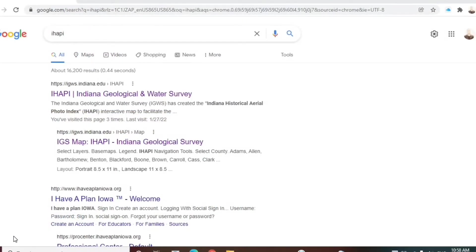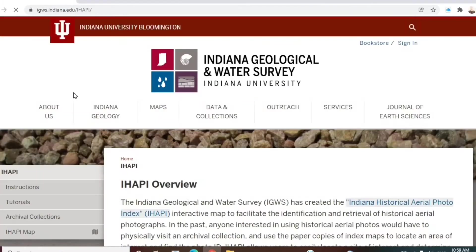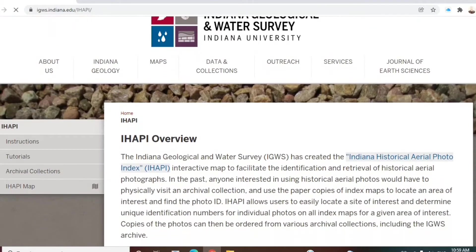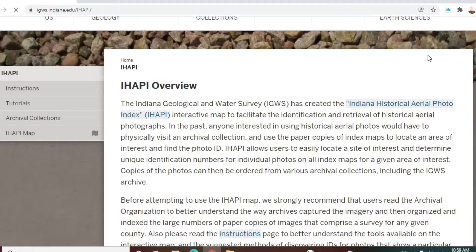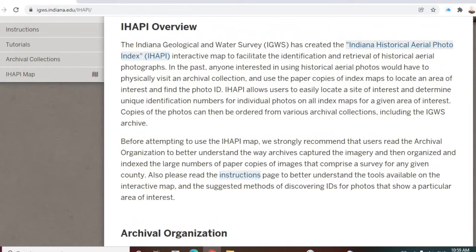I'll put the link below, but really the easiest thing to do is just go to your favorite search engine and type in I-H-A-P-I. That will take you to the iHAPI overview page, which is hosted by Indiana University — the Indiana Geological and Water Survey. iHAPI is an index of over 100,000 black-and-white aerial photos that were made of the state from the late 1930s to the early 1970s.